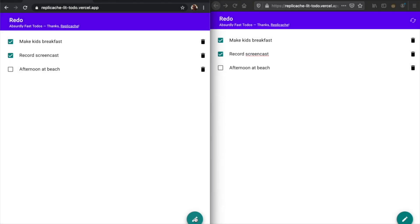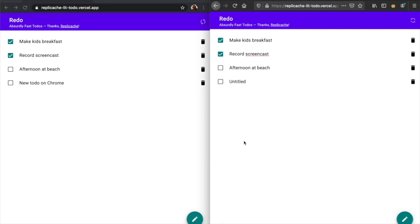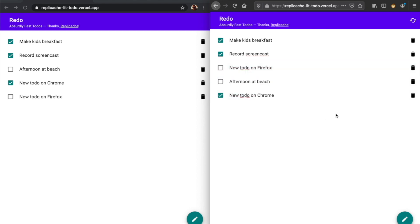Offline-first apps also typically update live, in real-time, automatically reflecting changes from other users. Users don't have to reload to see the latest data. Any changes that affect what they are seeing are pushed to them and displayed automatically.